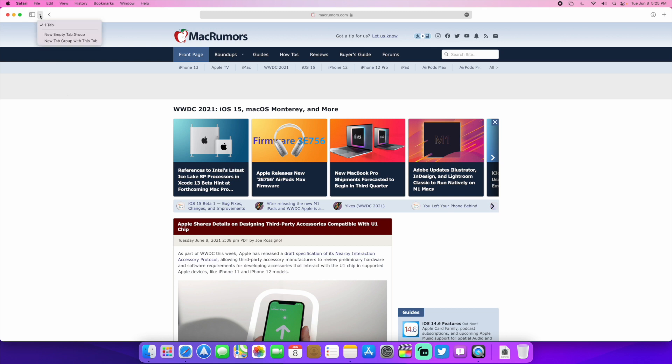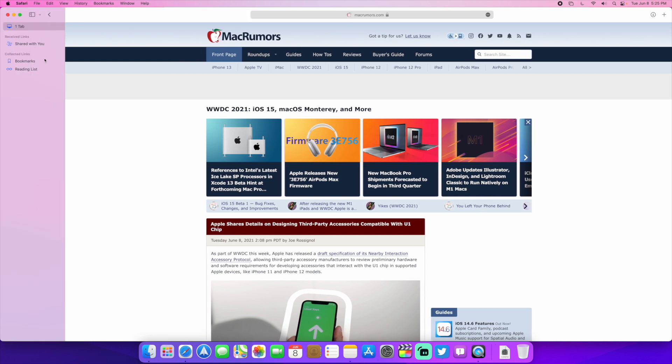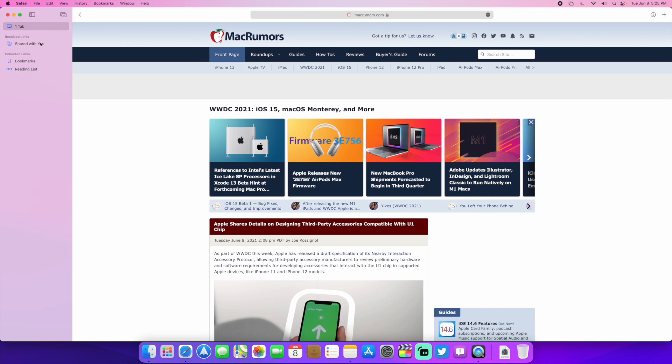Over here, we have your tabs right here. And then on your sidebar, you can do your tab groups.